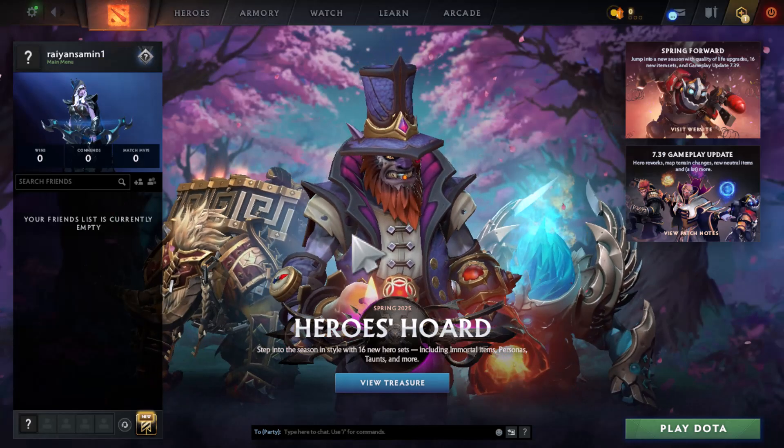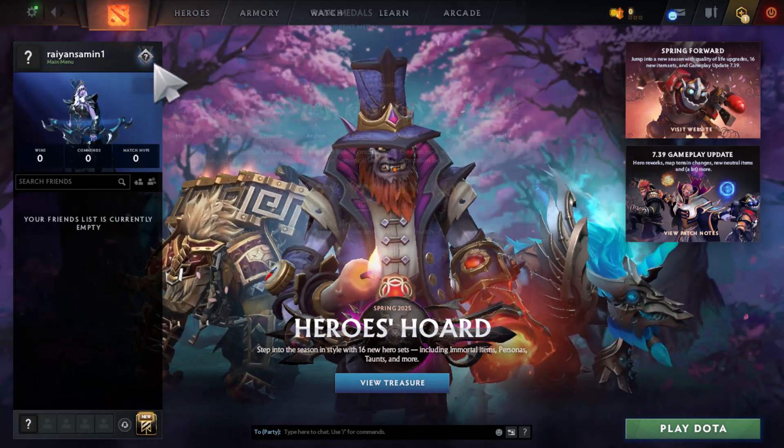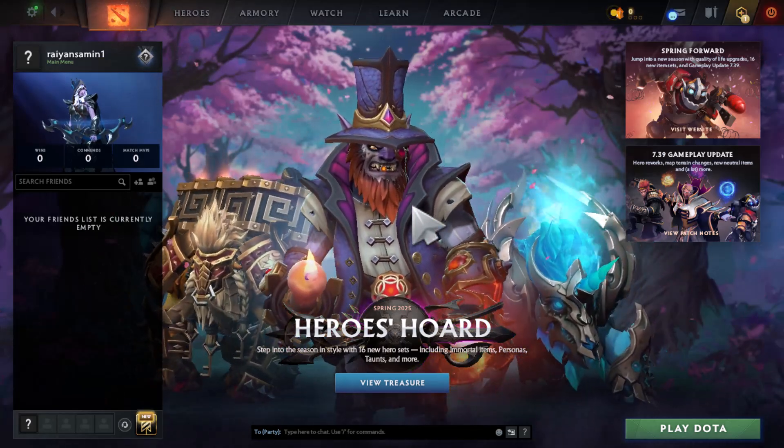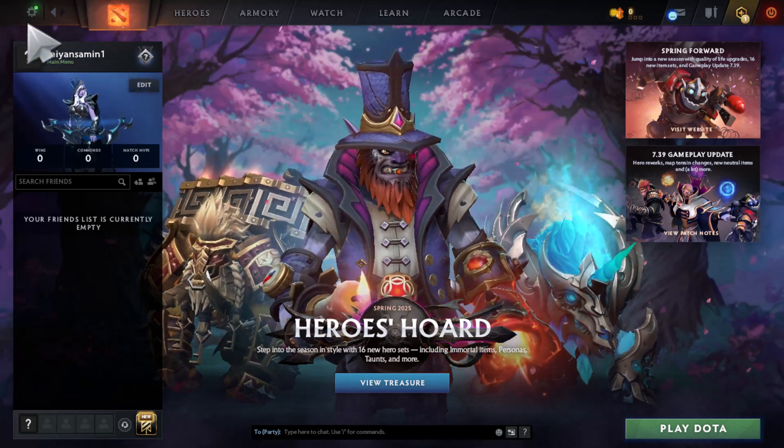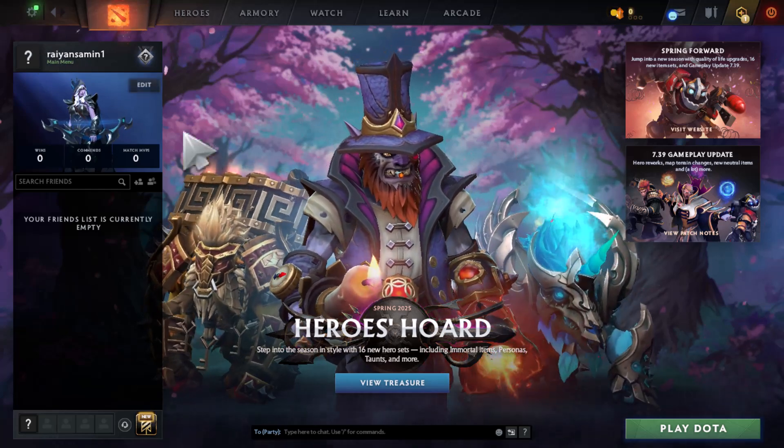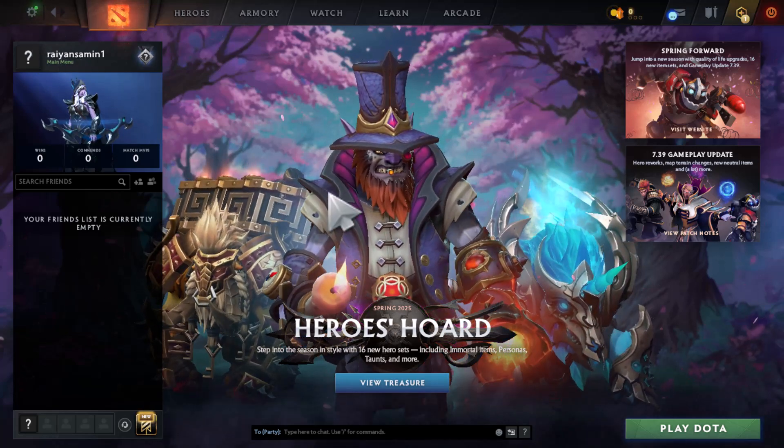Step 1: enabling Quick Cast in Dota 2 is very simple. First, open the game and stay on the main menu.